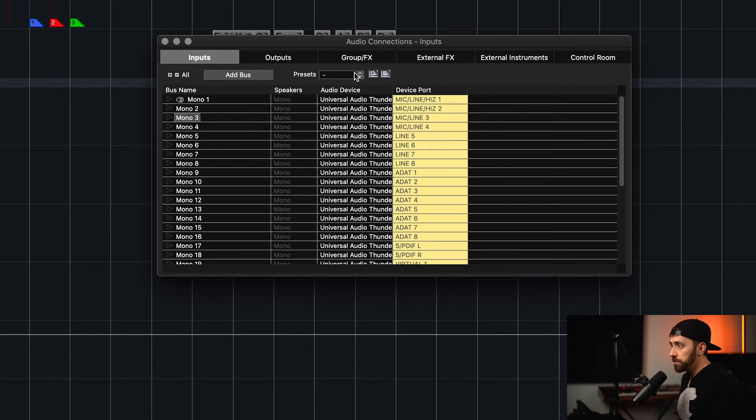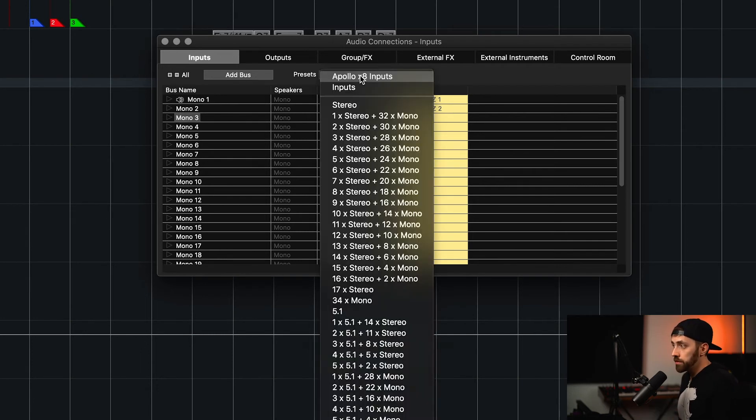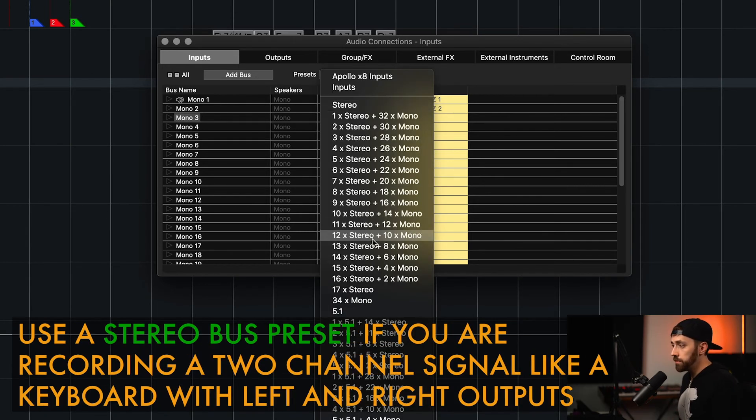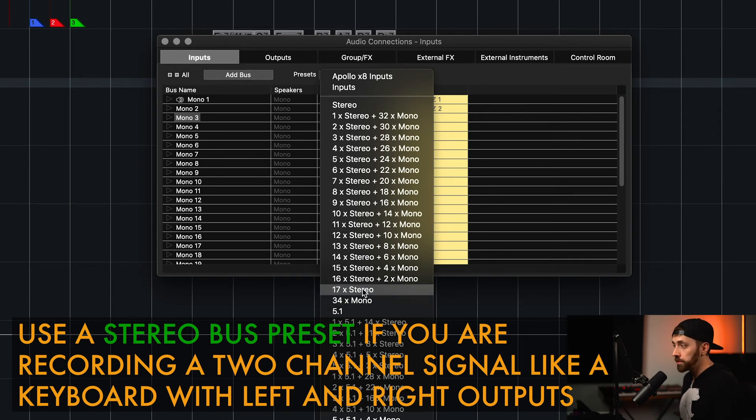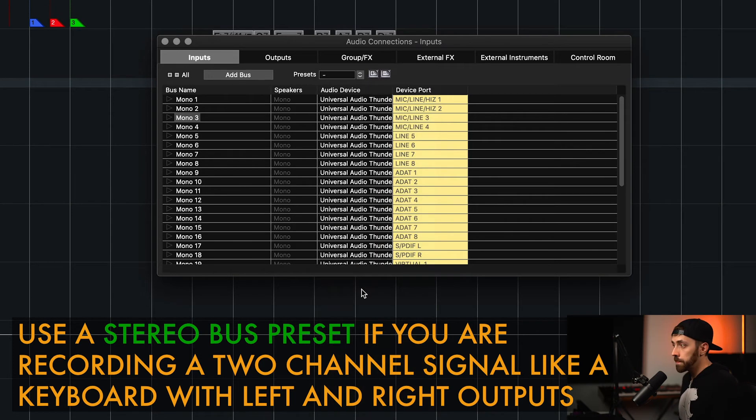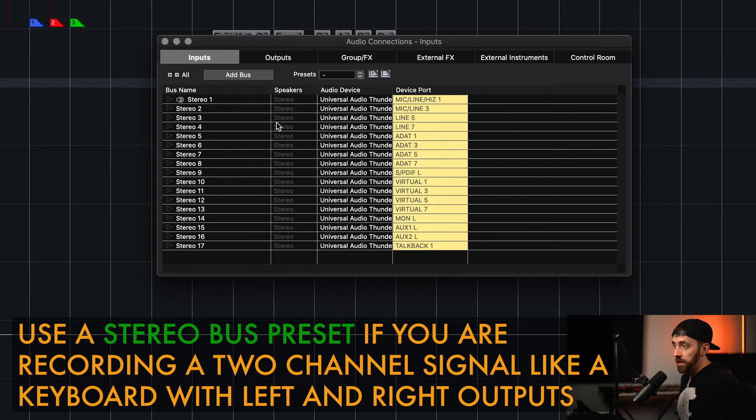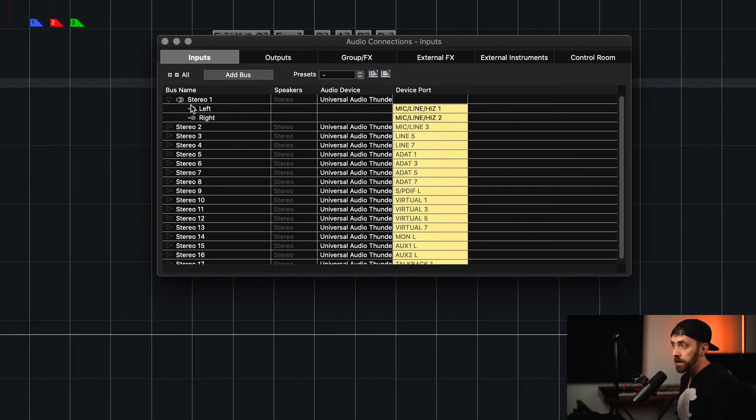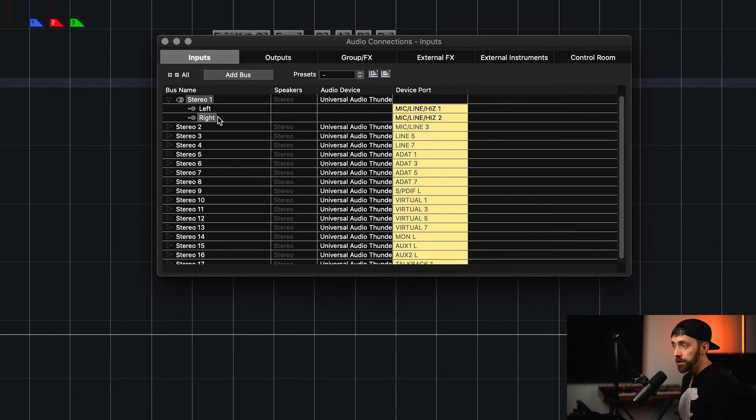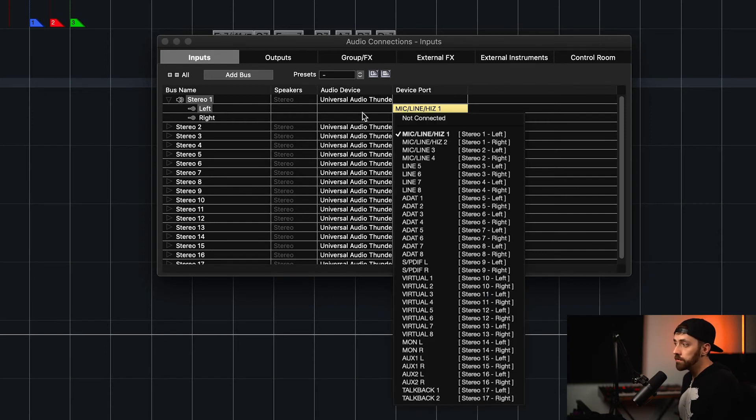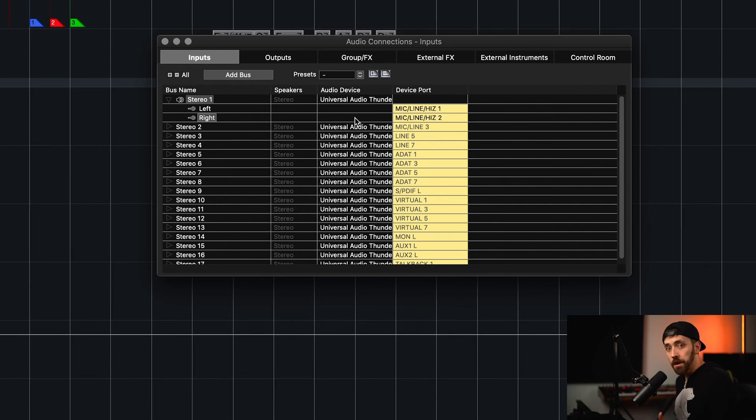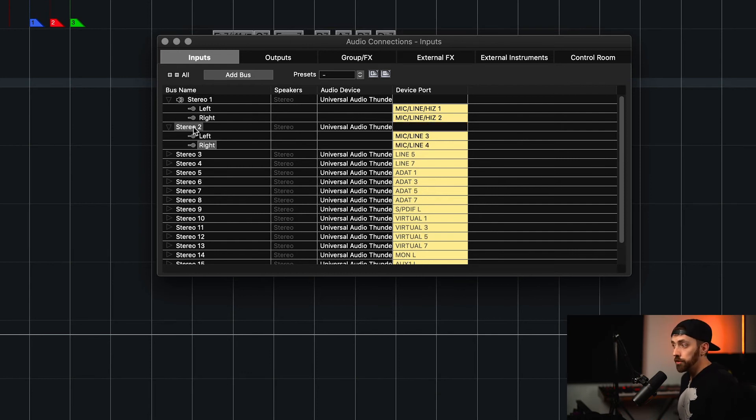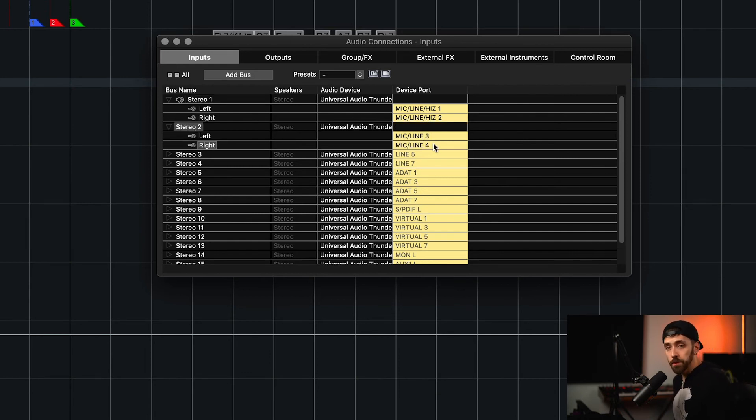If you're recording a stereo signal, you could select Presets, and you could select Stereo Inputs. In my case, this will offer me 17 stereo inputs. If we select that, we can drop down here and see that this stereo bus has a left and right channel within it, and that is linked to input one and input two to my interface. Stereo two is linked to inputs three and four, and we could change those like we could with the mono ones.